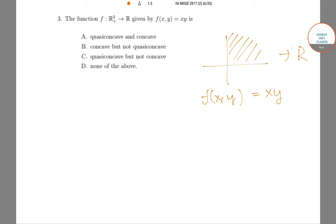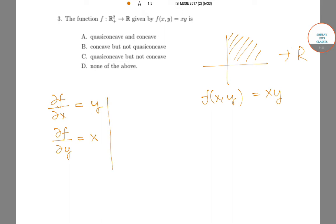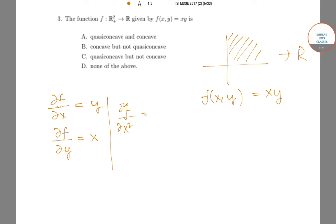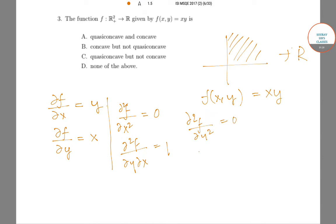To check concavity of a function from R² to R, we need to look at the matrix formed by the double derivatives, which is known as the Hessian matrix. Now, ∂f/∂x = y and ∂f/∂y = x. The second derivatives are: ∂²f/∂x² = 0, ∂²f/∂y∂x = 1, ∂²f/∂y² = 0, and ∂²f/∂x∂y = 1.